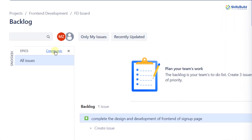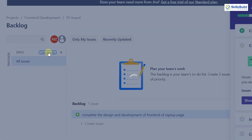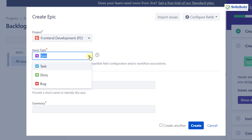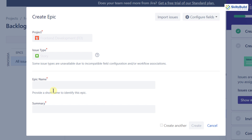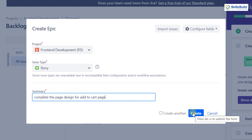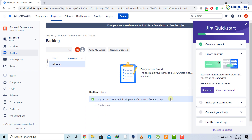I'll click the link again and create one more story. Again selecting story as the type, I'll enter the information: 'Complete the page design for add to cart page.' Then I'll click create. So we have successfully created two stories.